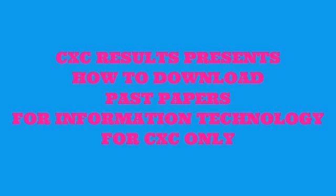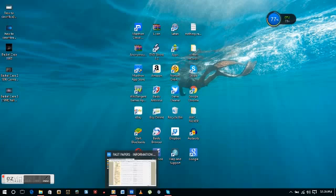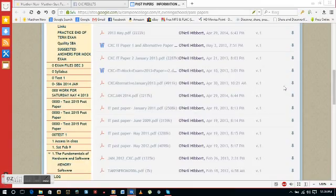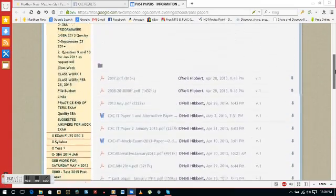Hey everyone, it's me again, it's Julien here. Today I'm going to show you how to download past papers for Information Technology.